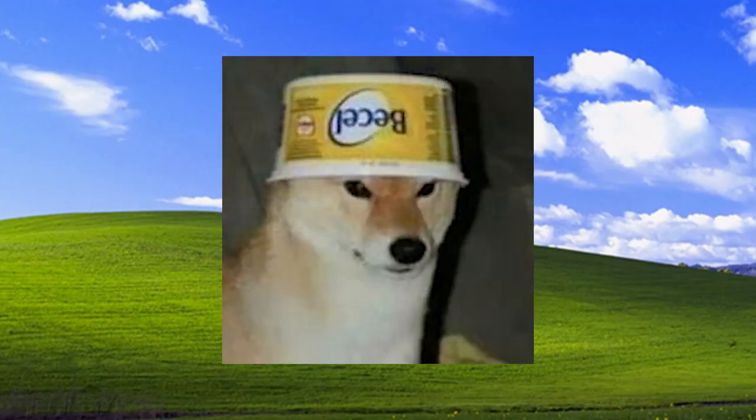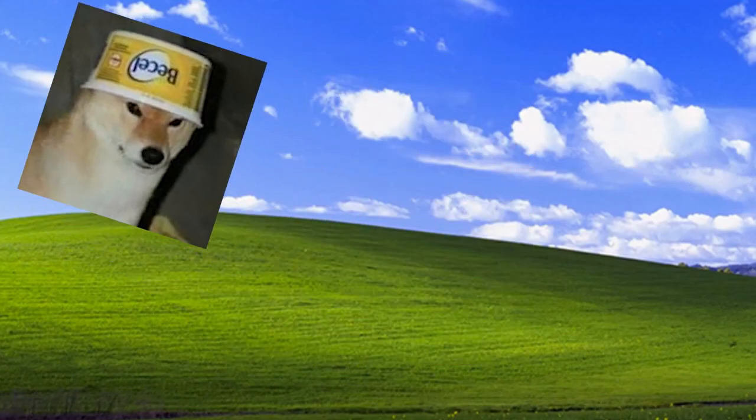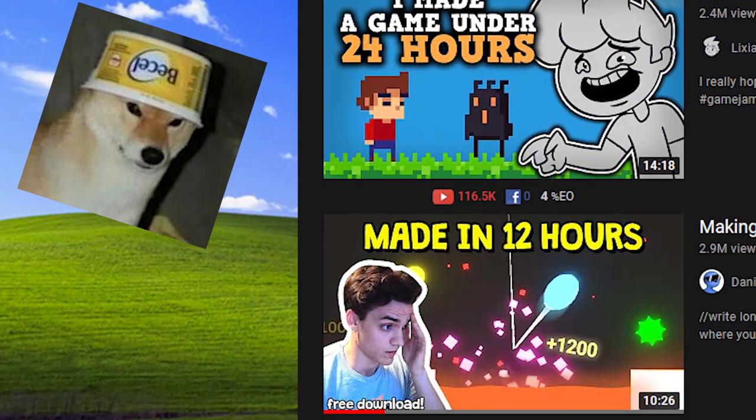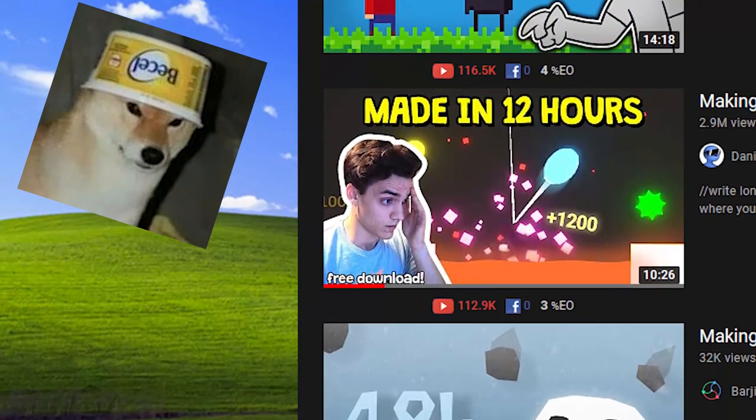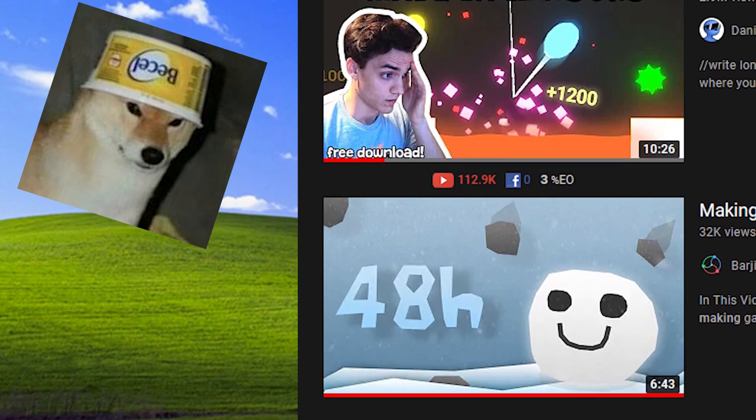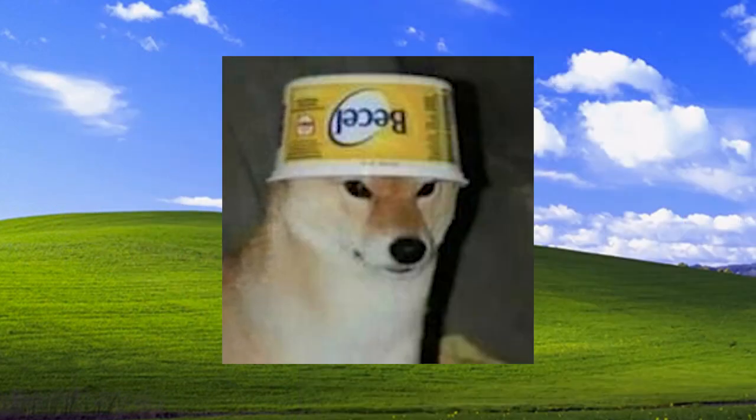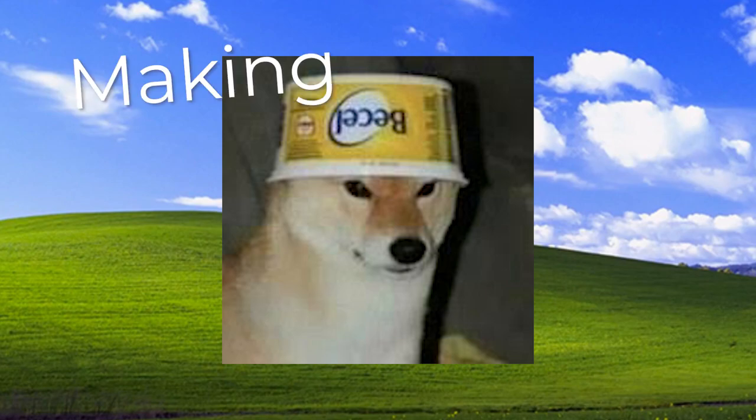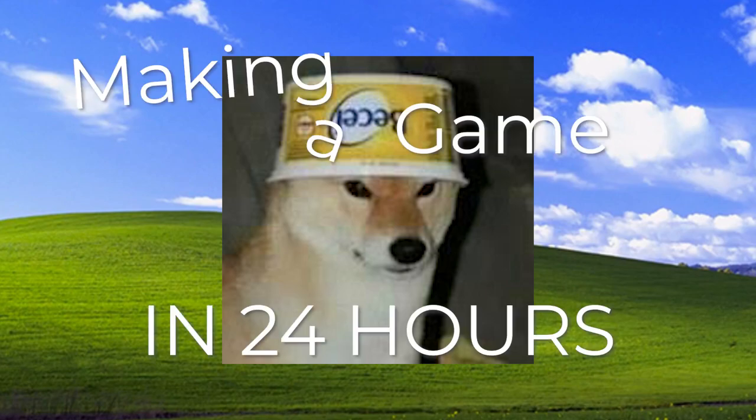Hello guys, it is I, ZayapGuy. Recently on YouTube, I have been seeing people making games in 24 hours. This sounded like an extremely fun idea to try out. So today, I will be making a game in 24 hours total.